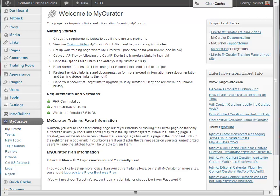In previous videos, you set up sources and topics, so MyCurator should be scouring the web every few hours looking for articles that match your topics. As it finds articles that meet your criteria, it posts them to a training page, which keeps them off of your live blog.